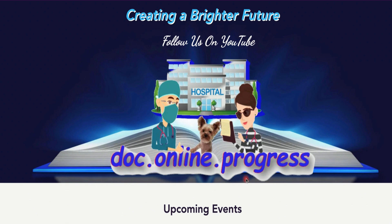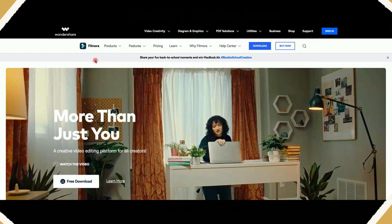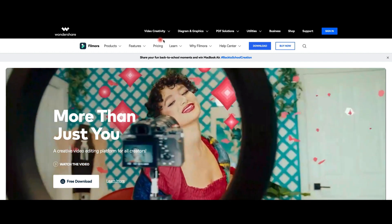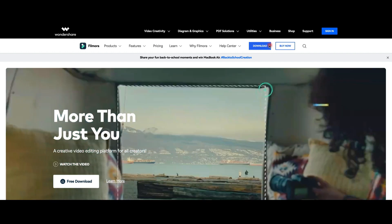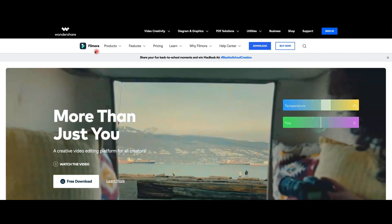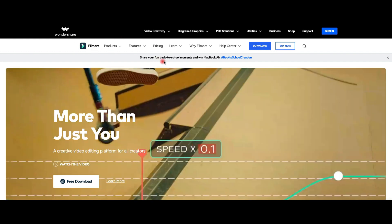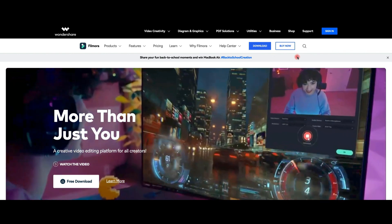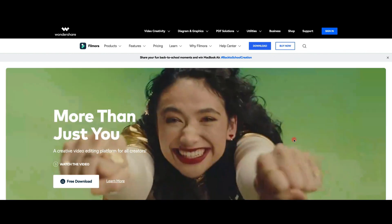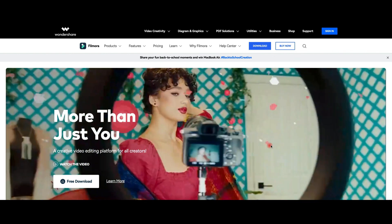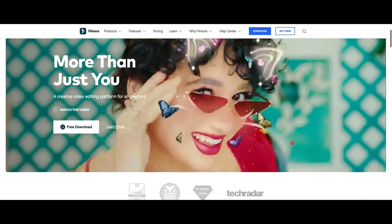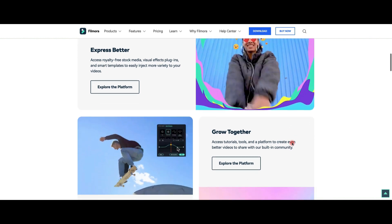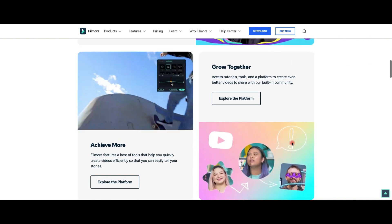But first things first, what is Filmora used for? So for those who don't already know, Filmora is a powerful tool when it comes to editing a video. You can easily download the software from the official website, and if you scroll down, you'll find a lot of information about the different features included.